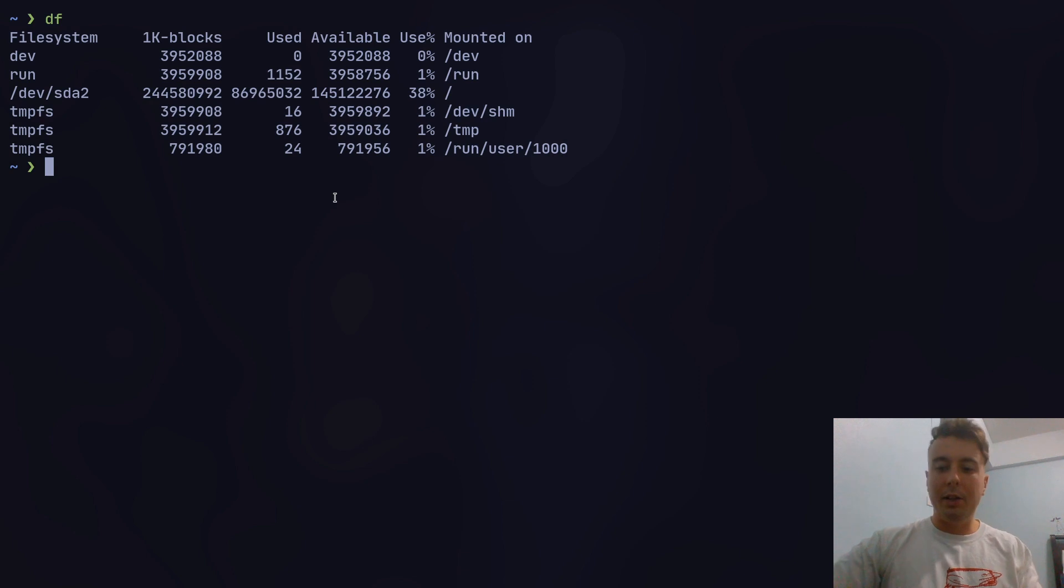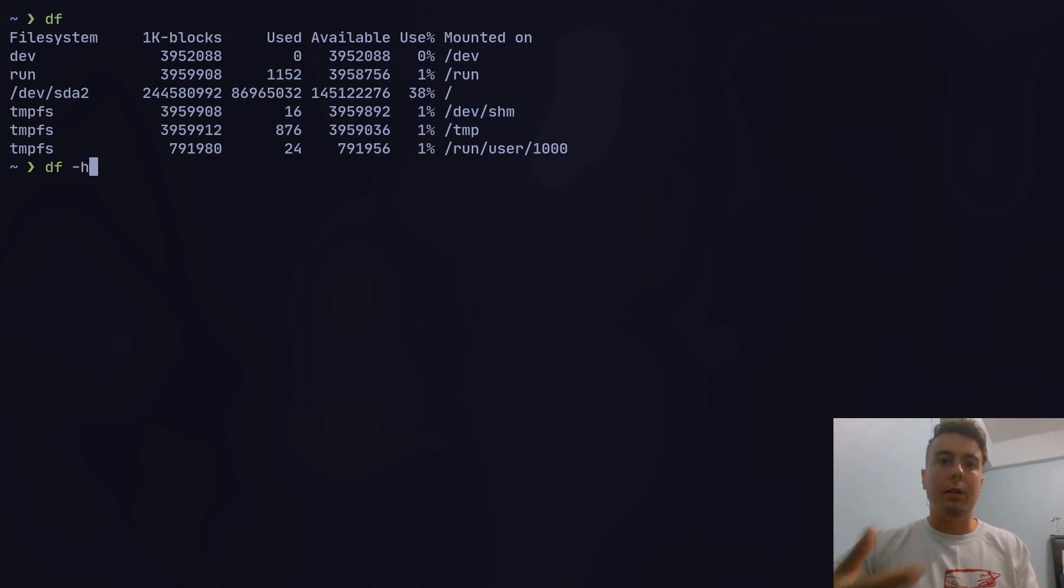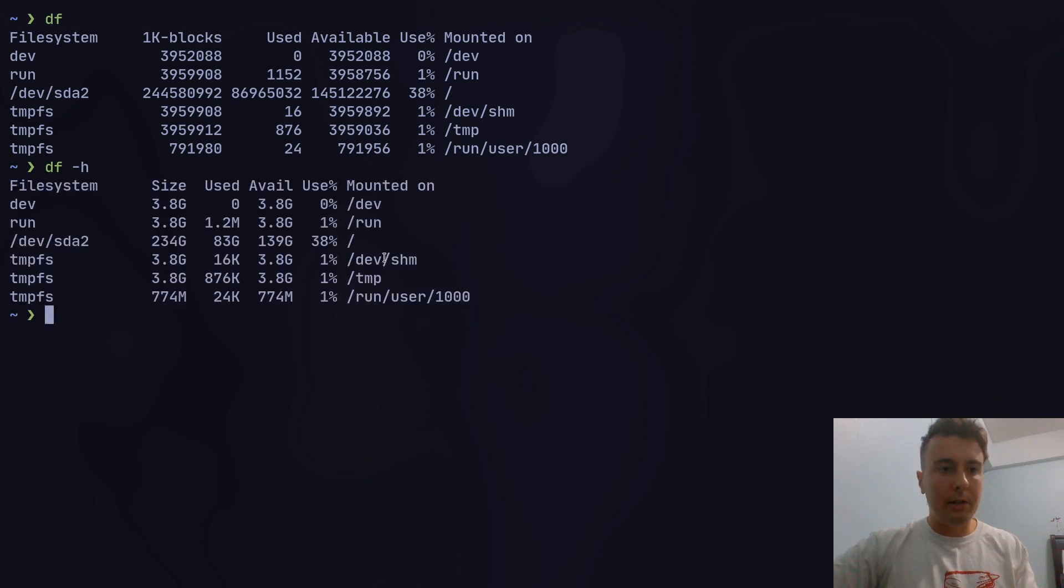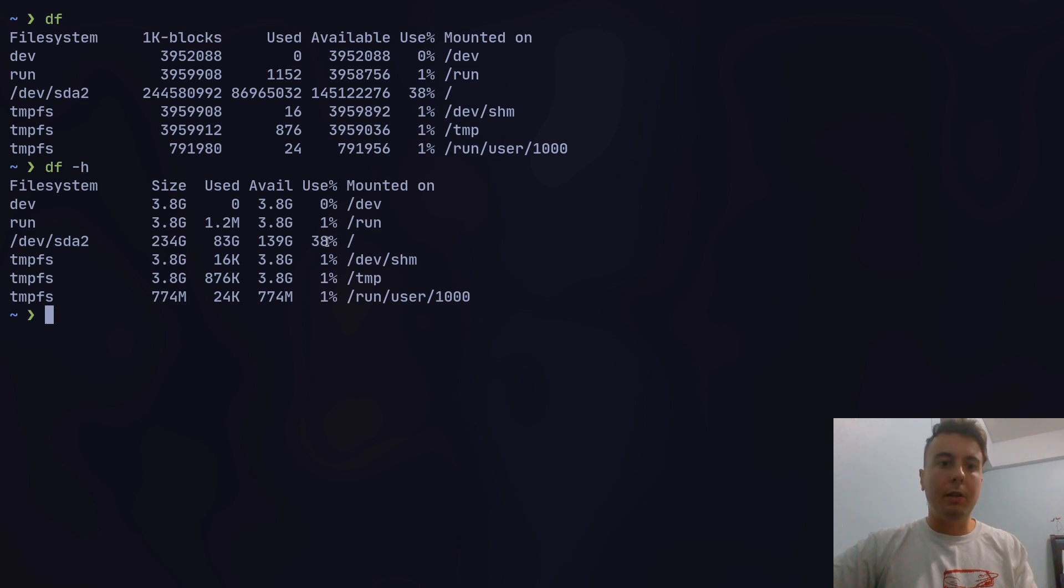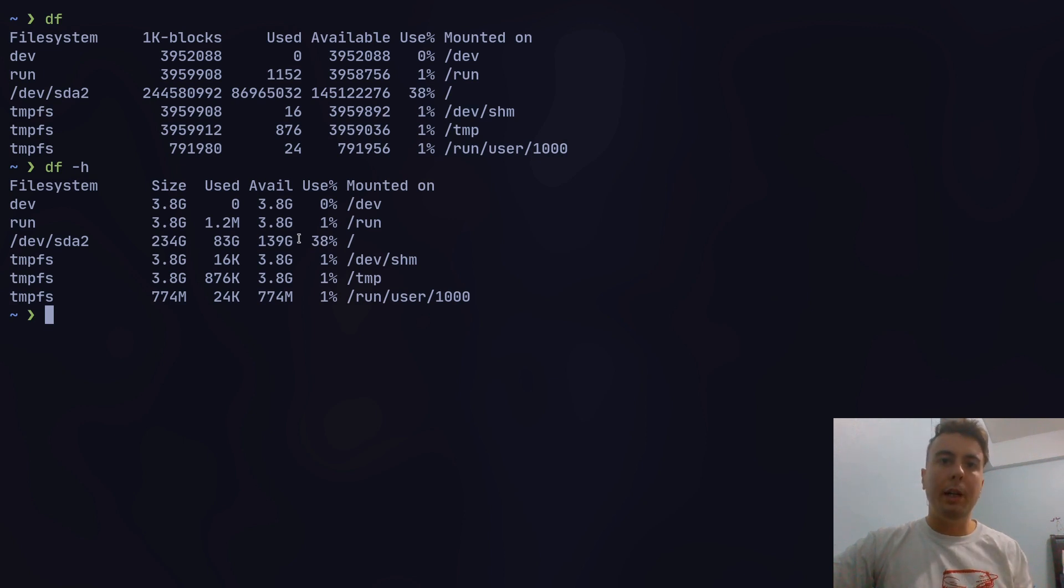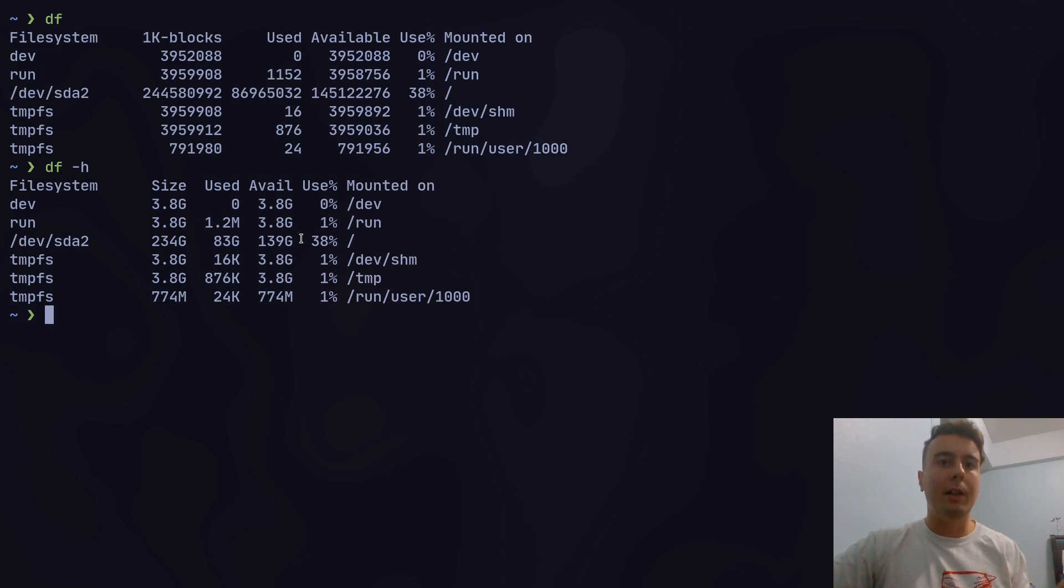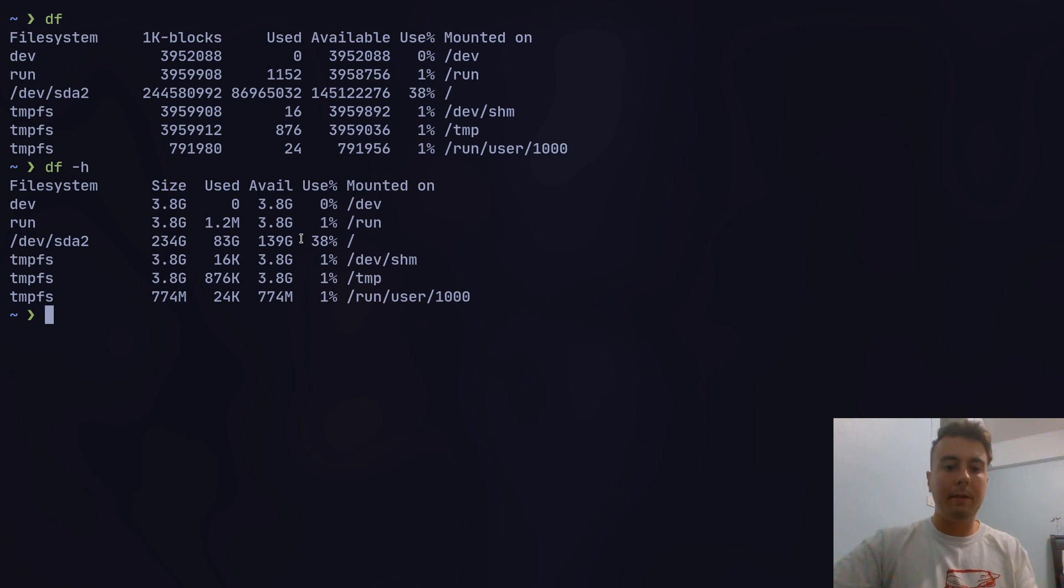Which means render it human readable. So I can actually read this. And now as we can see, this is in gigabytes, which is a lot easier to read. So I have 234 gigabytes in this SSD right here. And I have used 83 gigabytes. So 38% is currently used right now. And I have 139 gigabytes available. So that's pretty easy to see at a glance how much disk space you're using on each of your drives. So I just end up running this whenever I want to check to see how much disk space I have left.